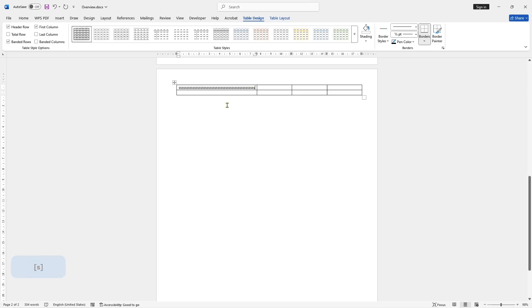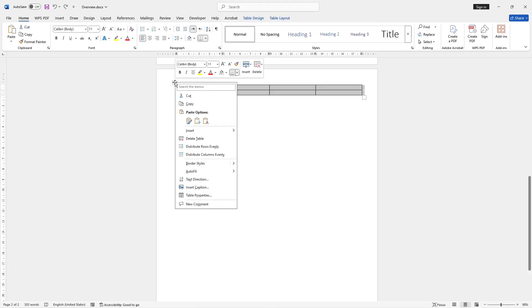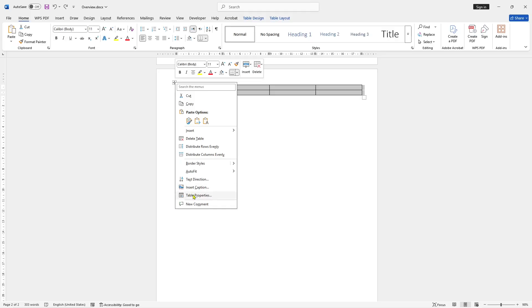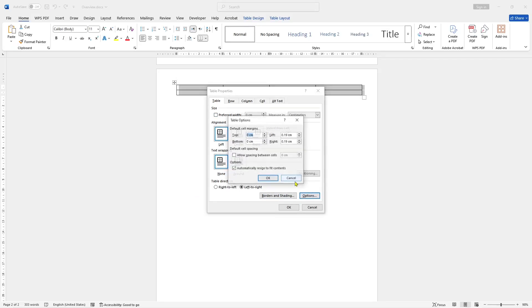If you want to lock the table size, you can select the table, right-click, go to Table Properties, and in the Table tab, you can click Options. After that, you can uncheck 'Automatically resize to fit contents'.